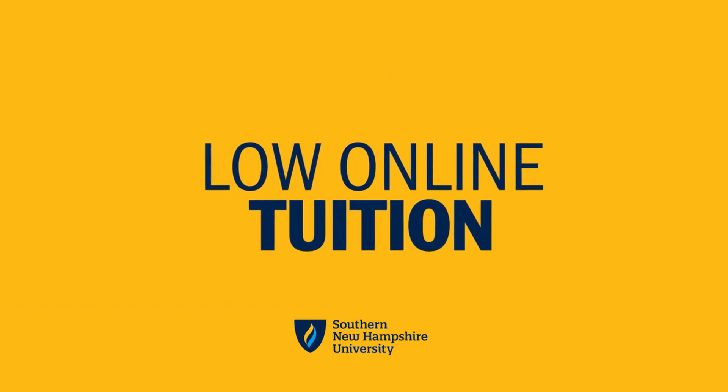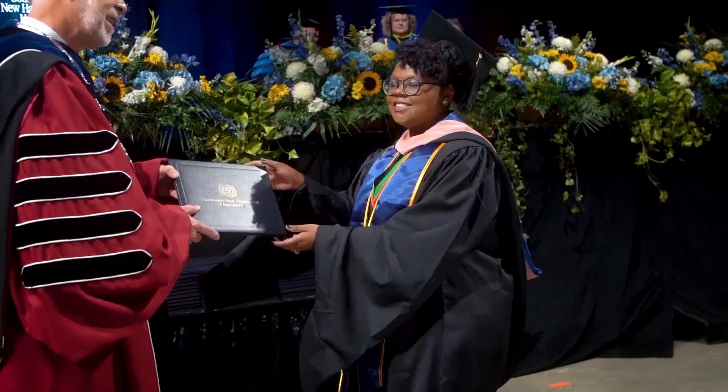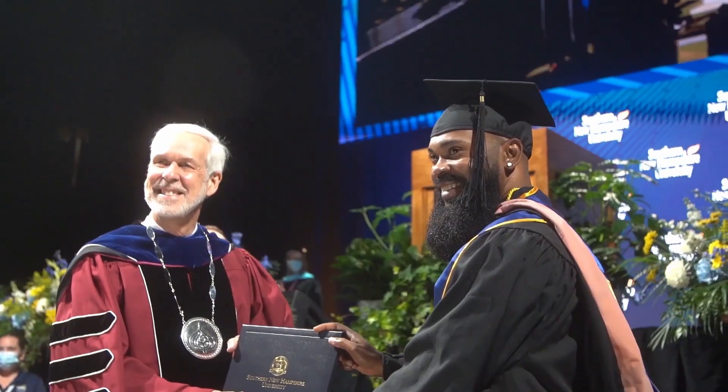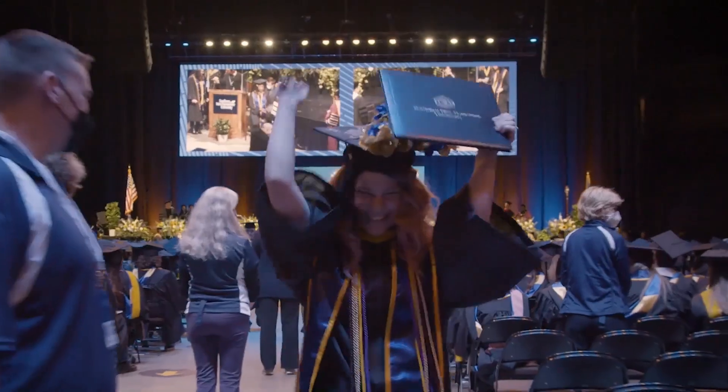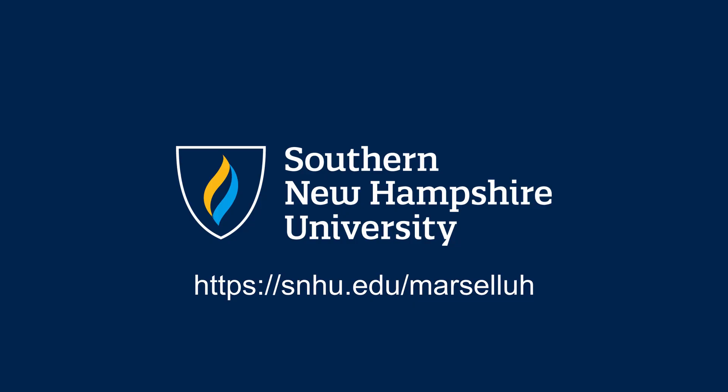Go to snhu.edu slash Marcella, also linked in the description, to see what the average annual salary for a programmer is, and be able to request free information about the program. Thank you to SNHU for supporting the channel.